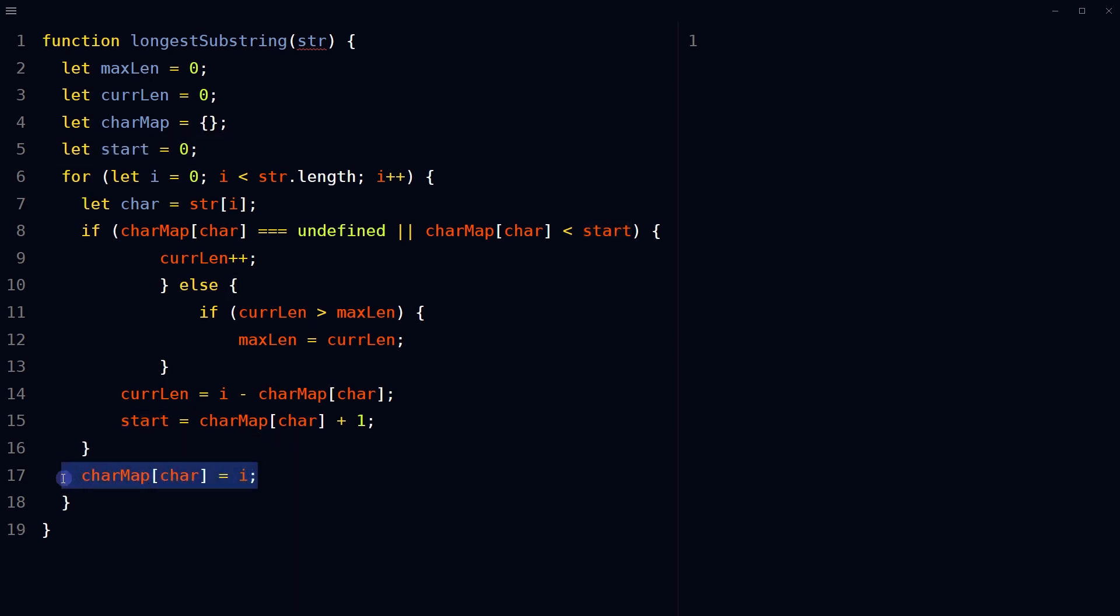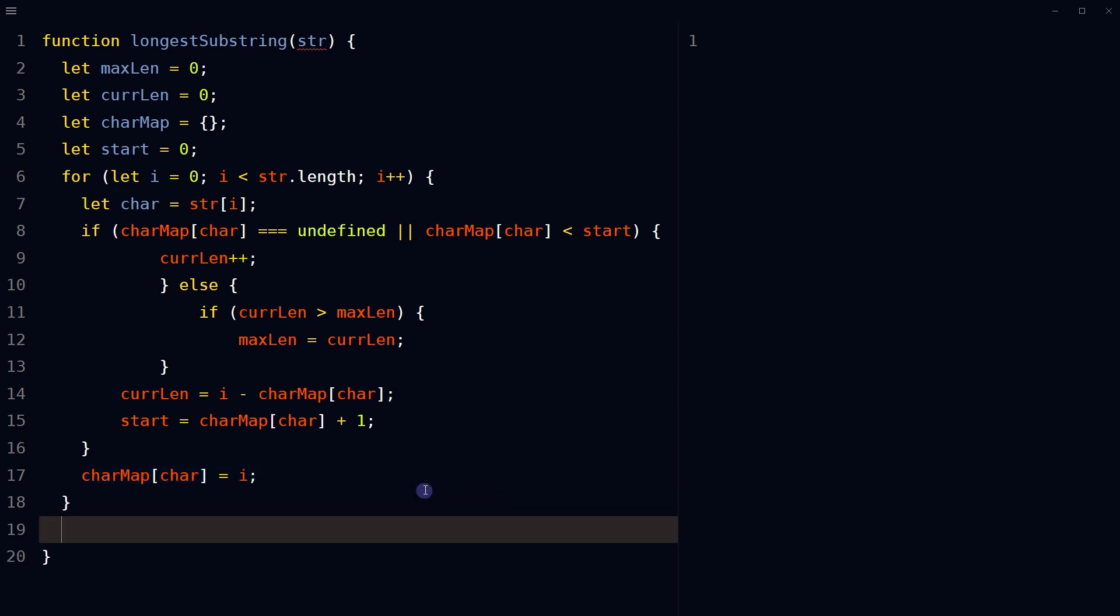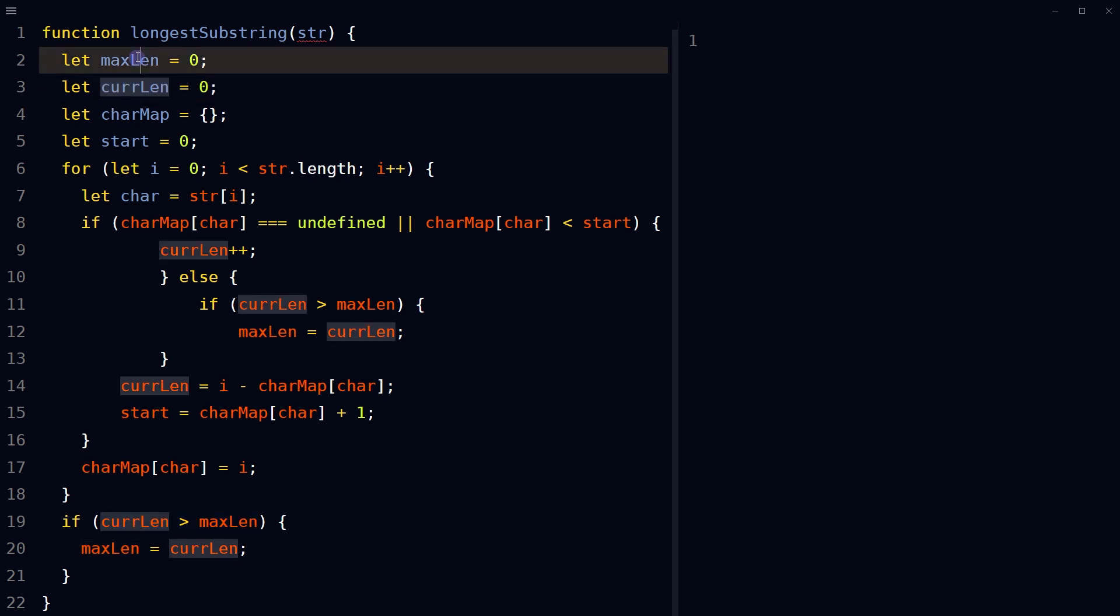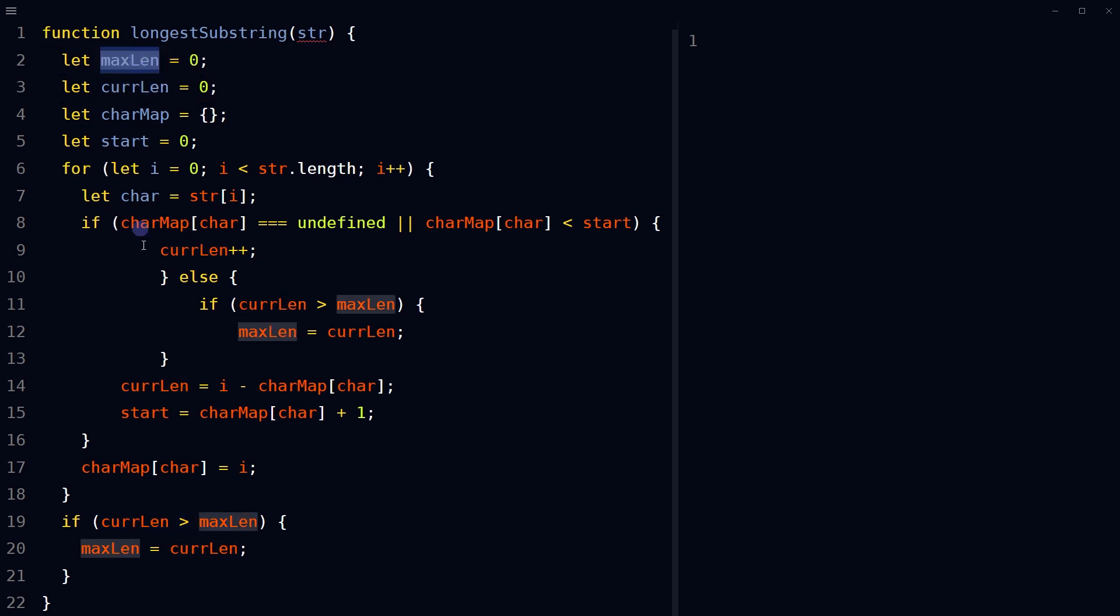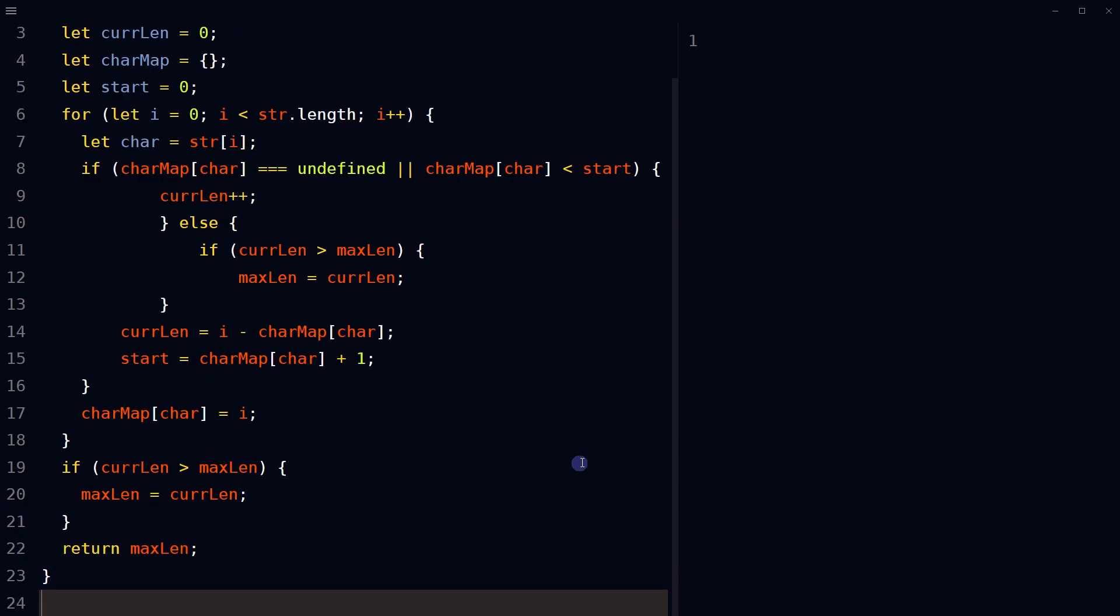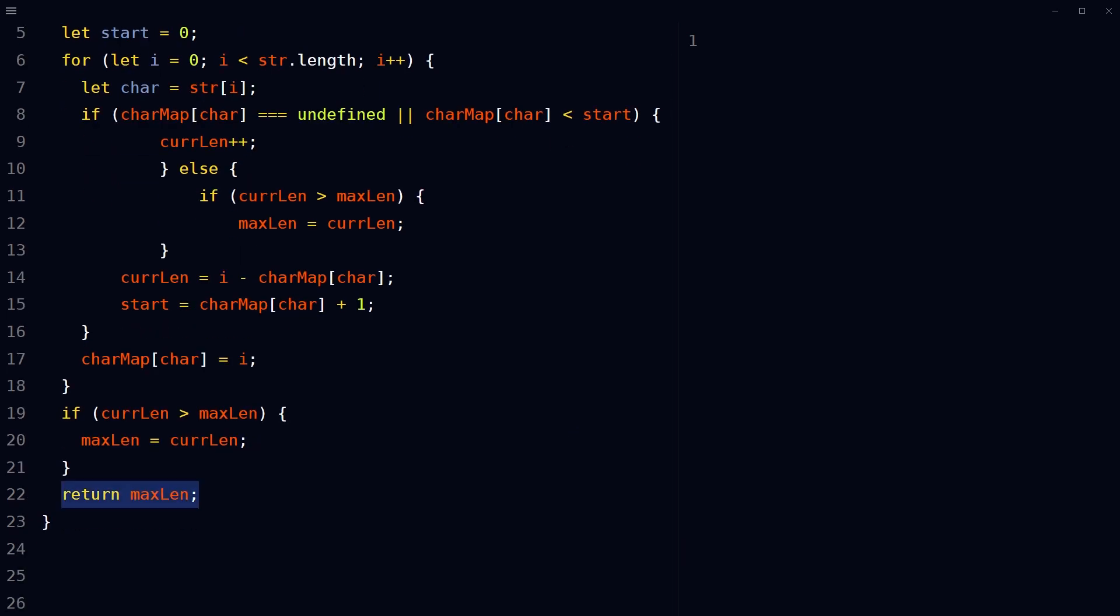Add character and its index to the charmap object. After the loop completes, check one last time if the current length of the substring is greater than the maximum length of the substring. If it is, update the maximum length of the substring. Return the maximum length of the substring.